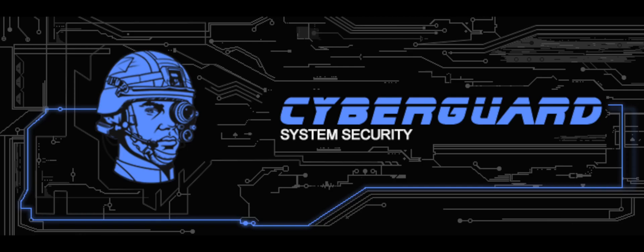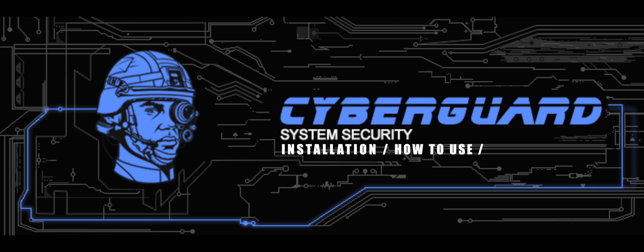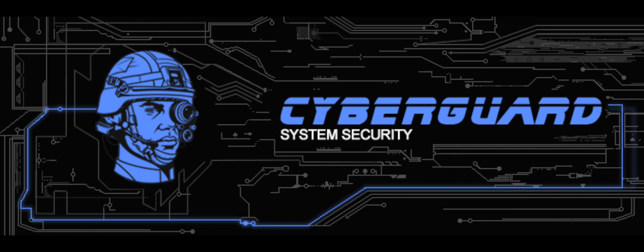Hello and welcome to this overview of CyberGuard anti-malware. Here you're going to learn how to install the program, how to use it, and take a look at its unique features.